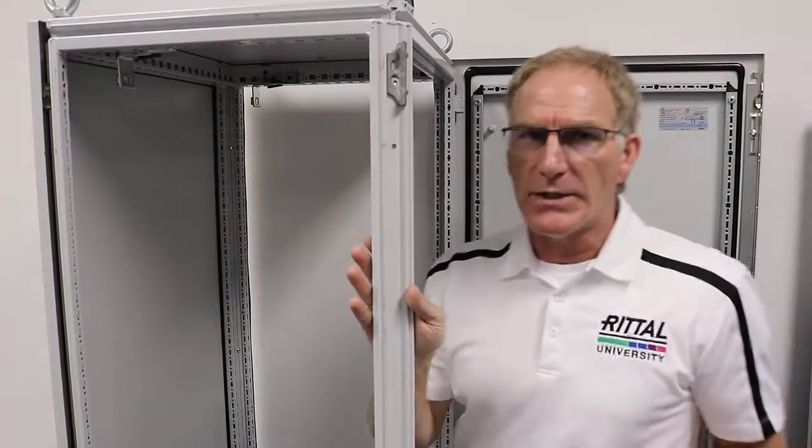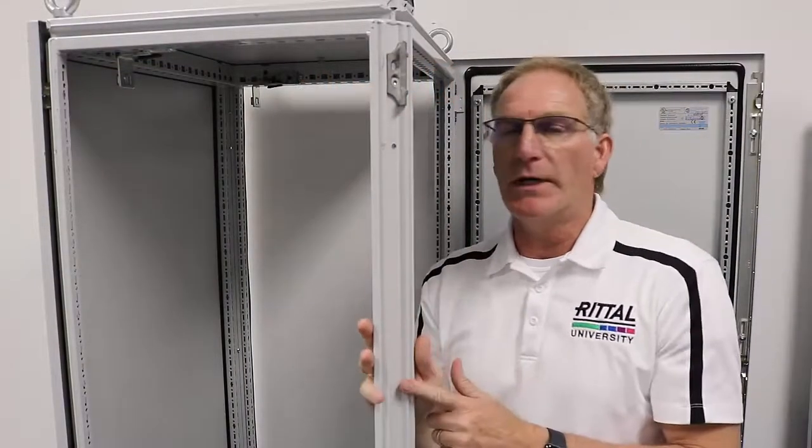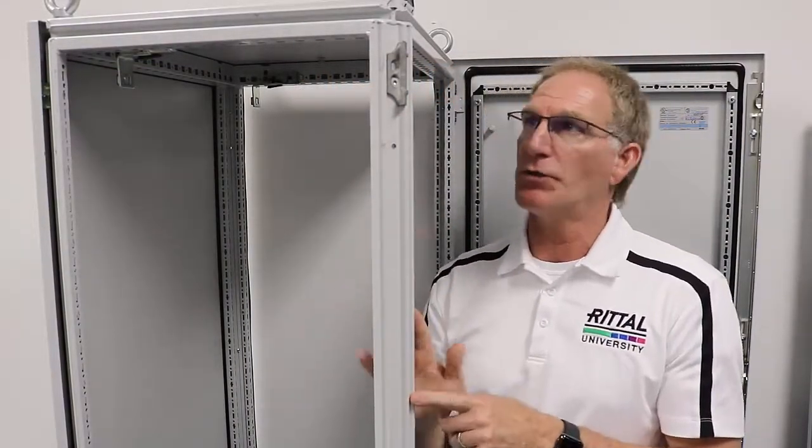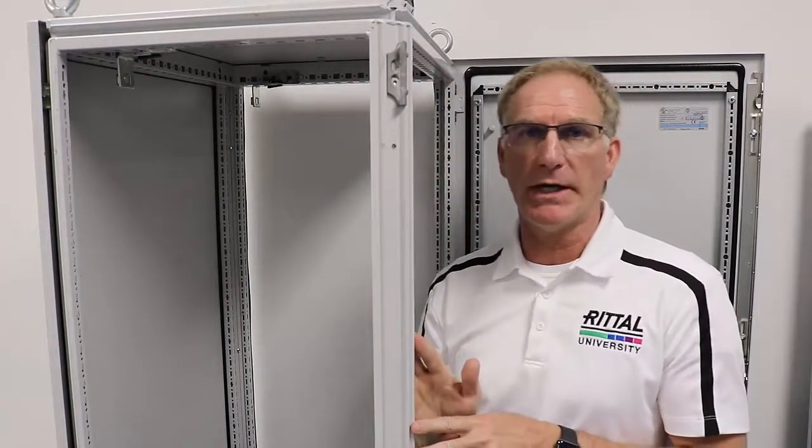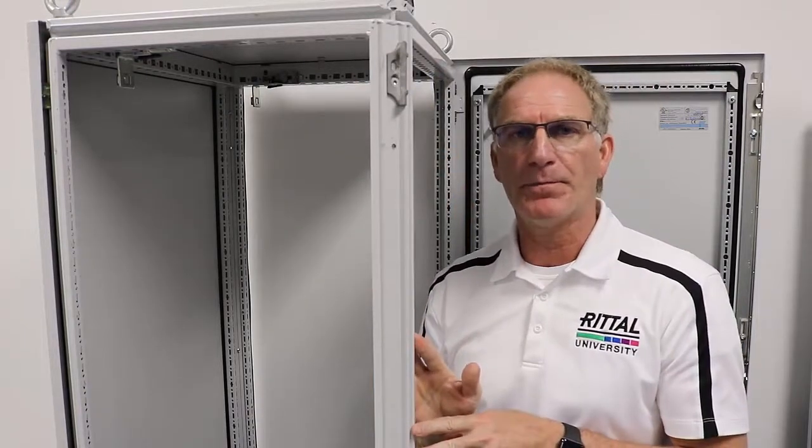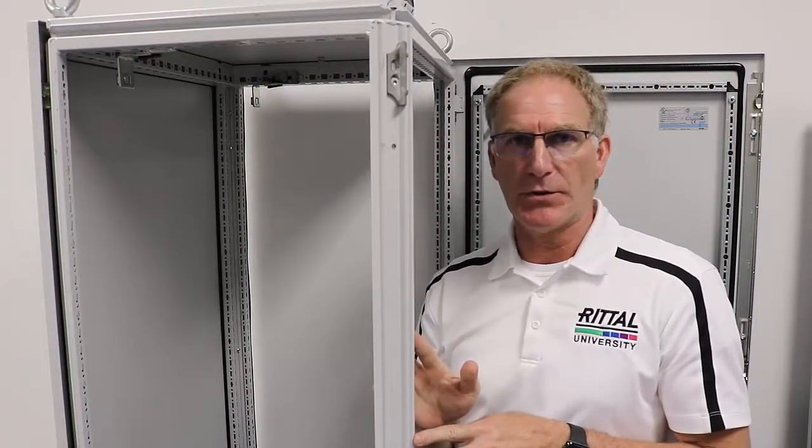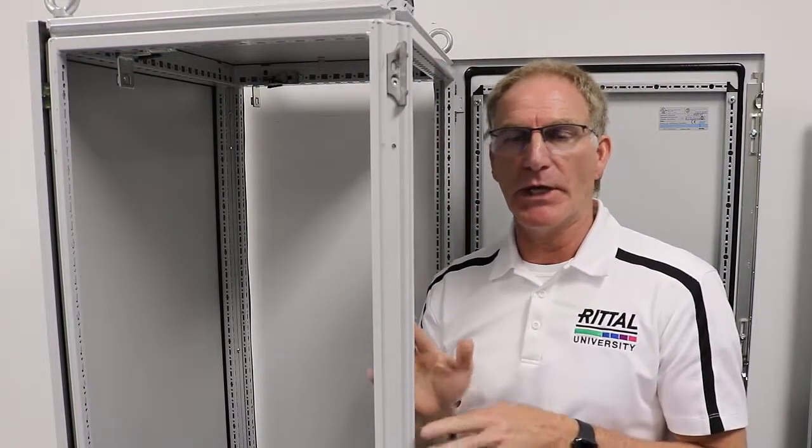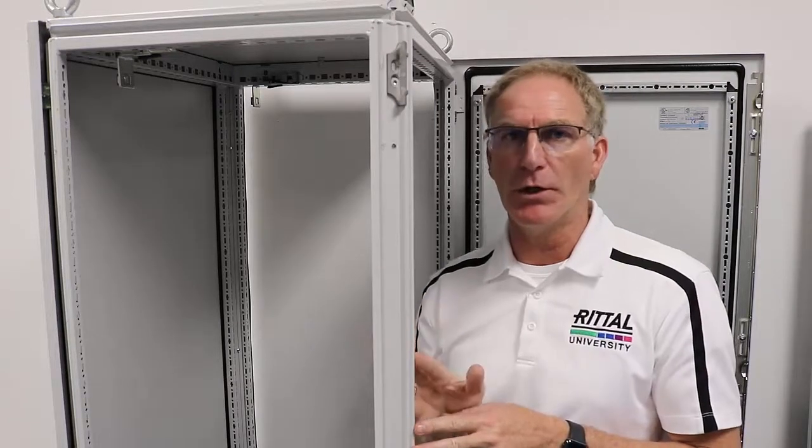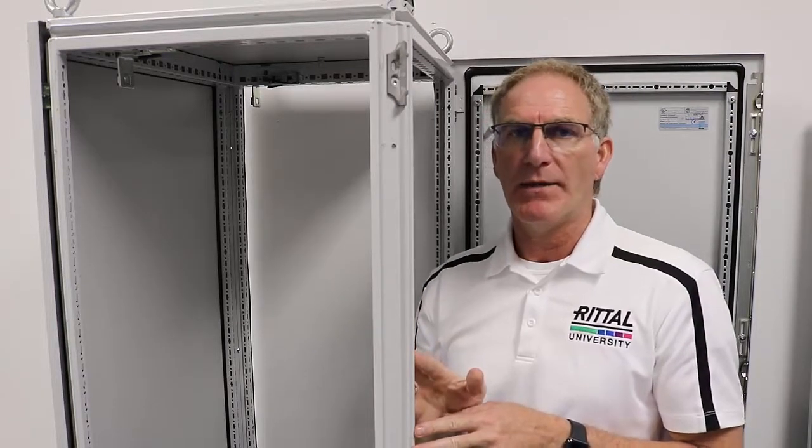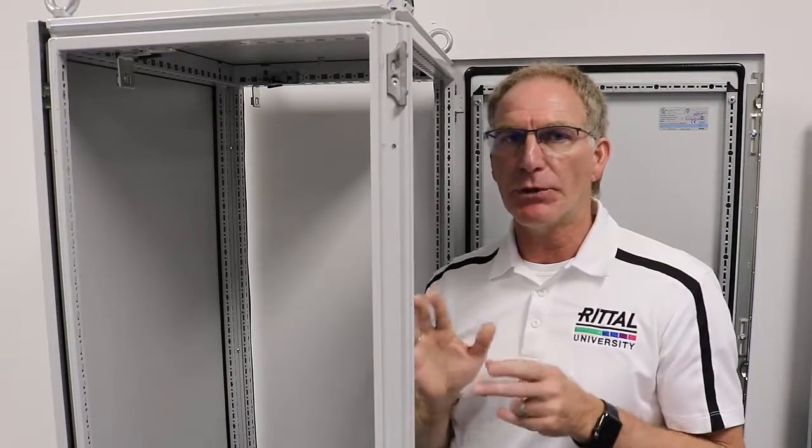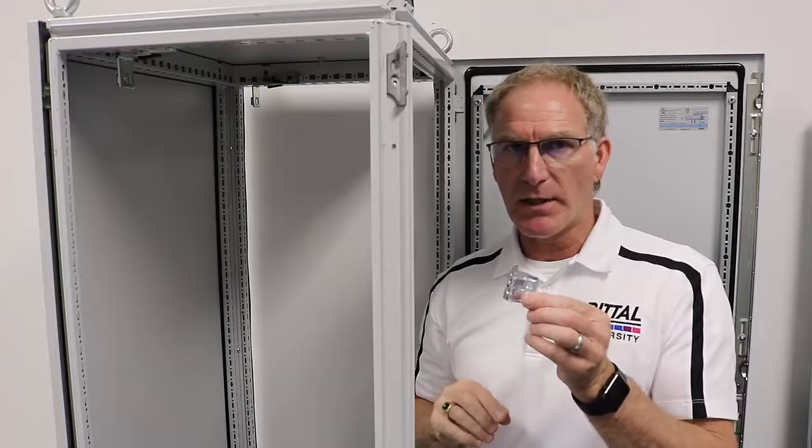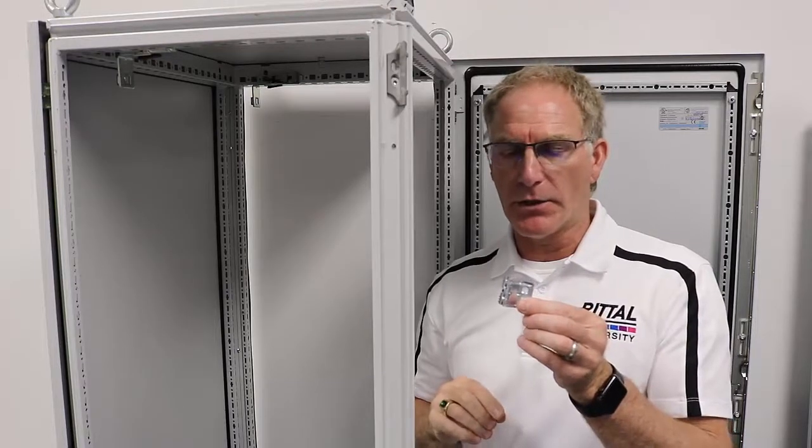So on my TS-8 vertical profile, there's seven hole locations regardless of the height of the cabinet. Four of those positions are going to be consumed by door hardware or rear wall hardware. That leaves me with three open spots. That's where my sidewall brackets are going to go.